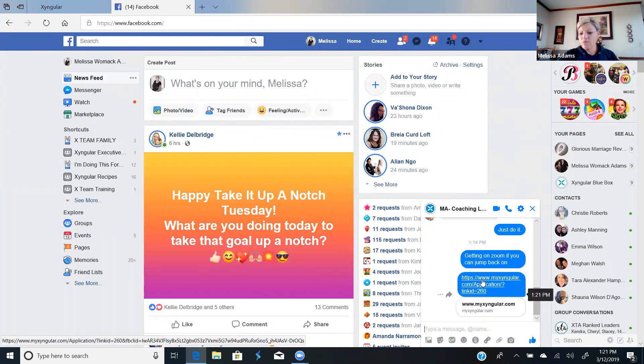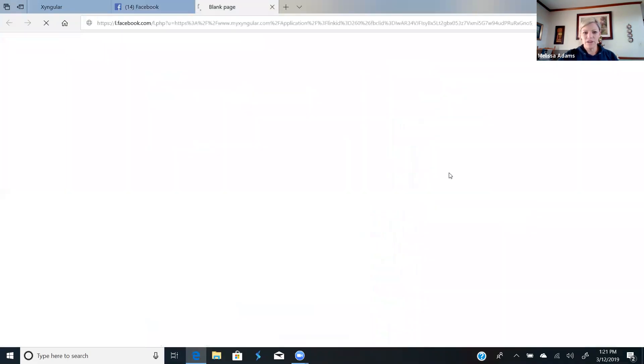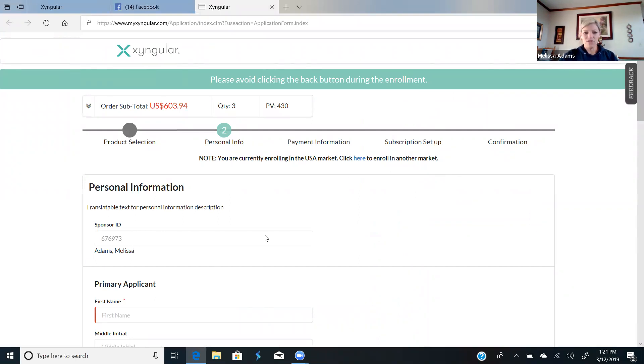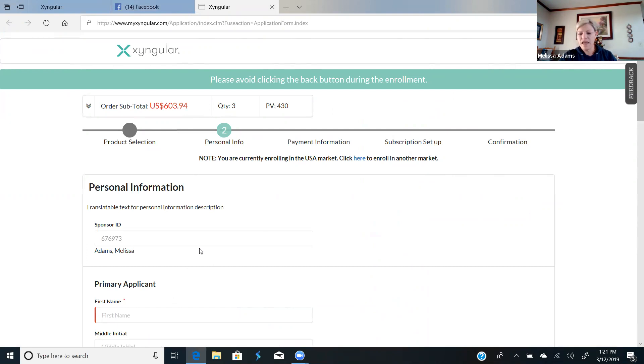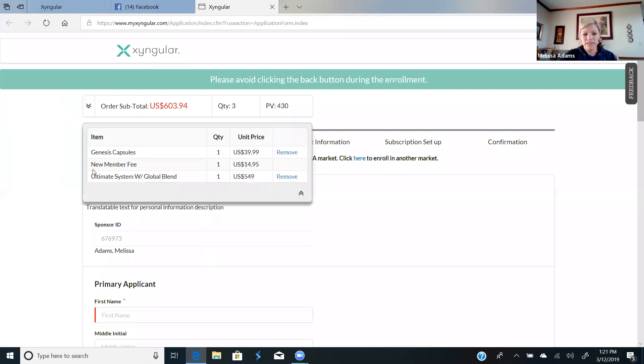Now when you send this to someone and they click on the link, this is what it's going to come up. It's going to be your ordering site because you see my name right there. It's going to be your ordering site, but it goes straight to where they put in their personal information. So you skip the step that says shop wholesale. You skip the step where they have to put stuff into their cart. Right here is the drop down menu of what is in their cart. It is the ultimate and the genesis.